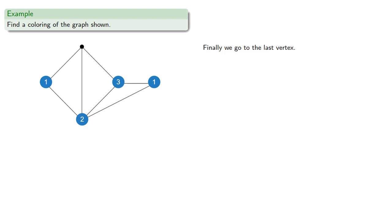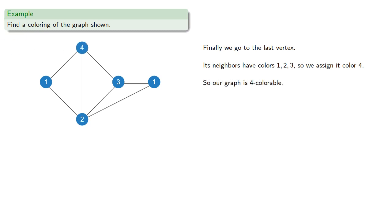And finally we go to the last vertex, and we note that at this point its neighbors have colors 1, 2, and 3, so we assign it color 4. And so our graph is 4 colorable.